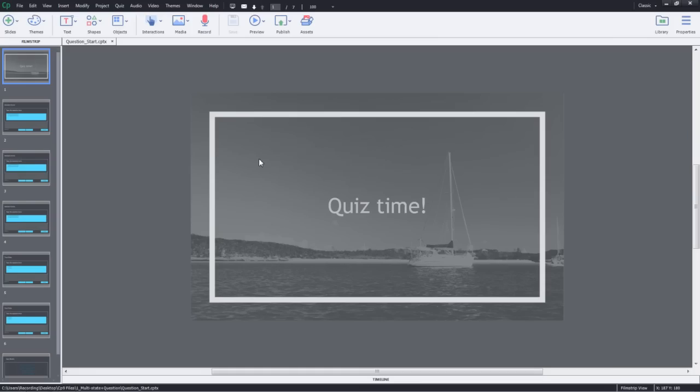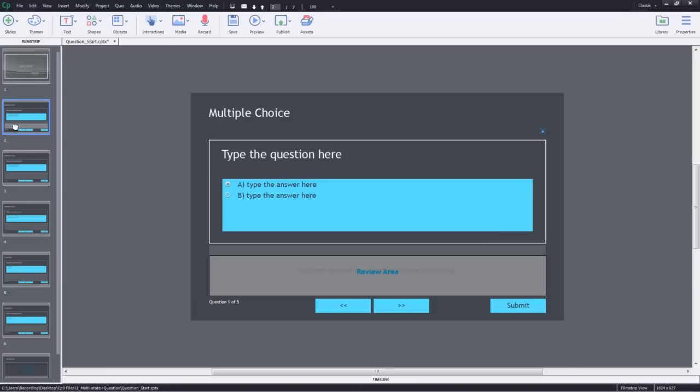With Adobe Captivate 9, you can now convert your interactive or non-interactive objects to multi-state objects. Let's see how we can make the most of this feature in the question slides. In this Captivate project, I've already added five questions for us to get started.